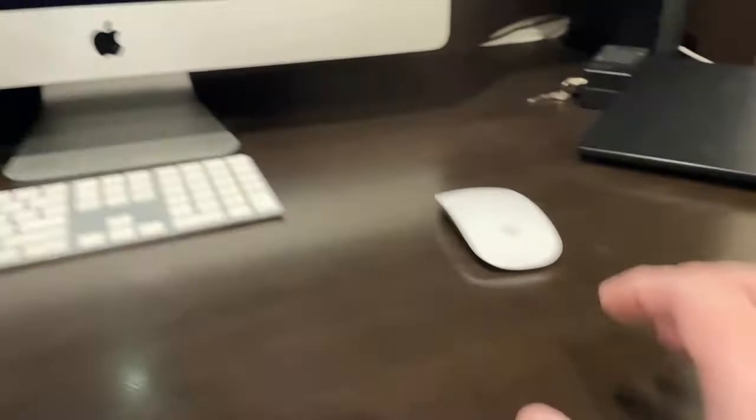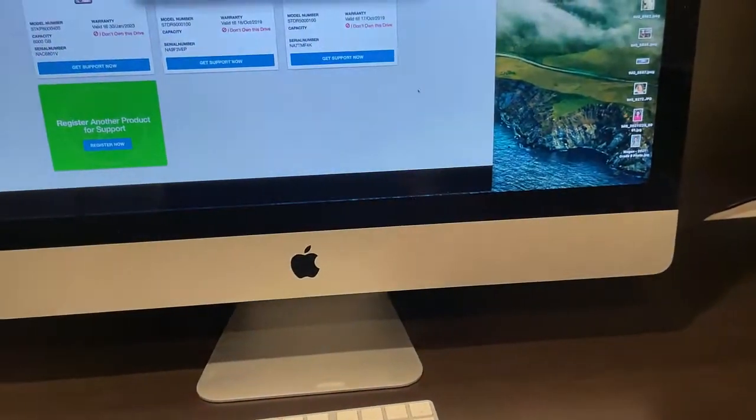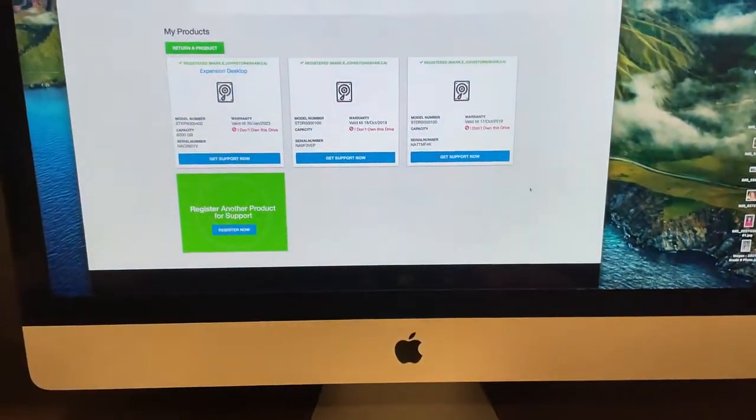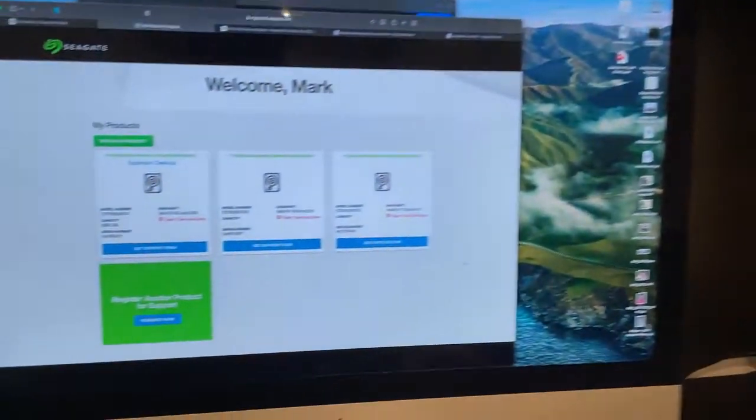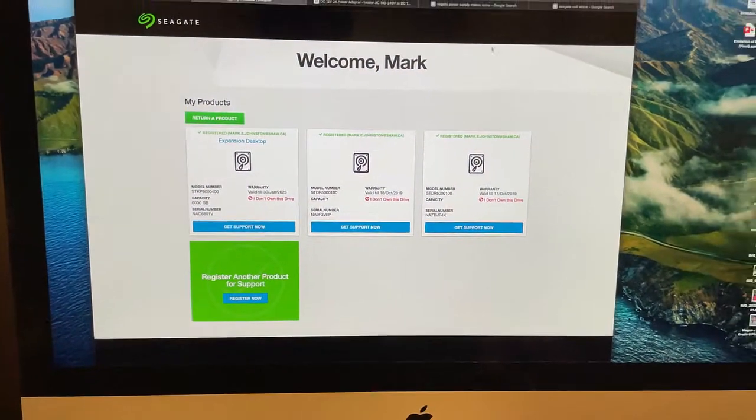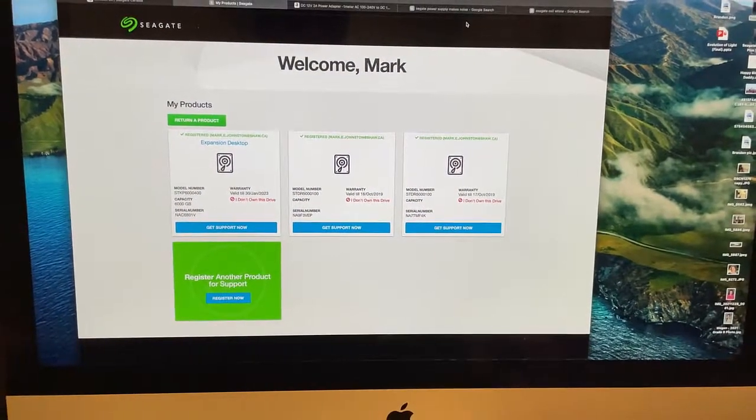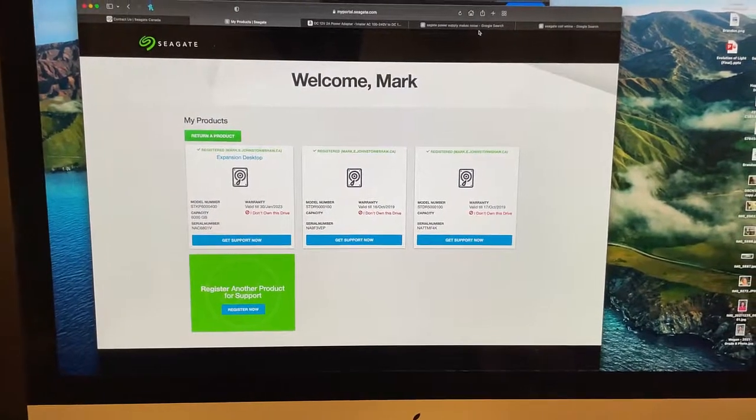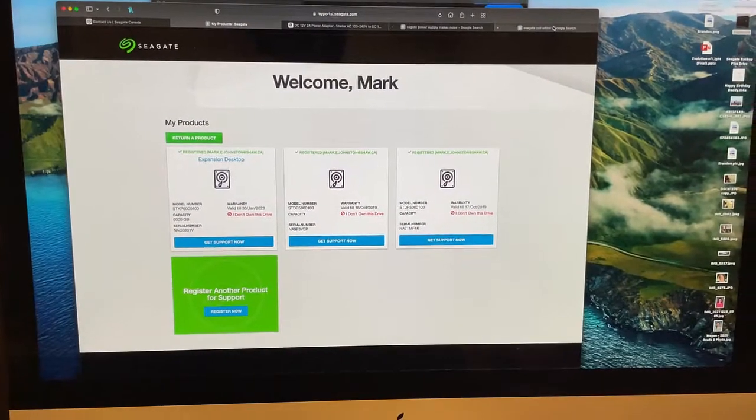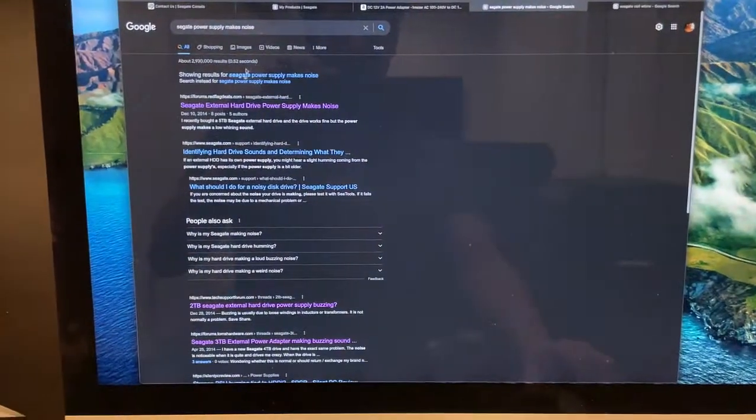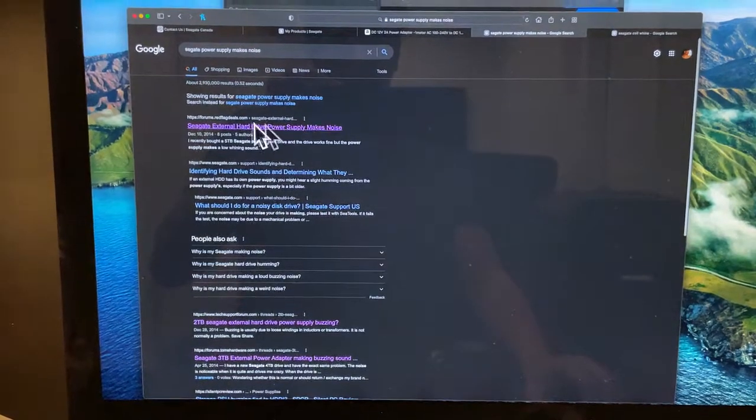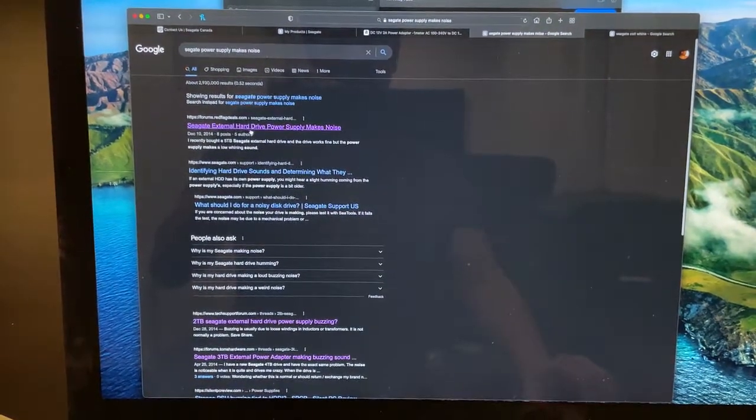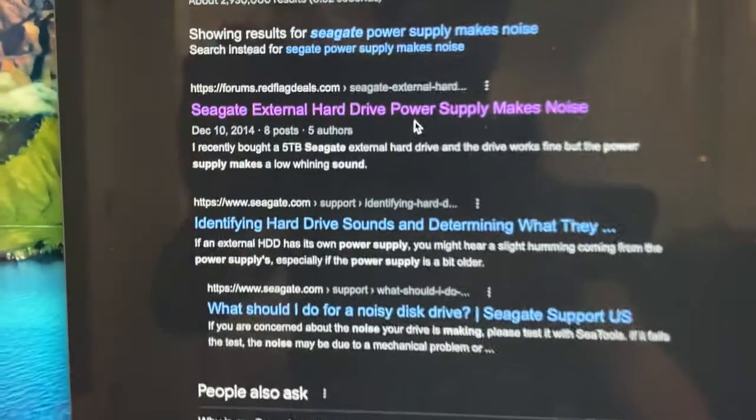Since it's still under warranty, I would like Seagate to send me a new one without having to send the entire drive back, because it works. I've already complained once about this, they did nothing about it. I've done my research - there are lots of forums around this occasional power supply noise issue.